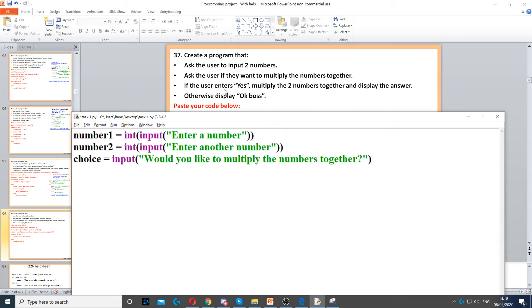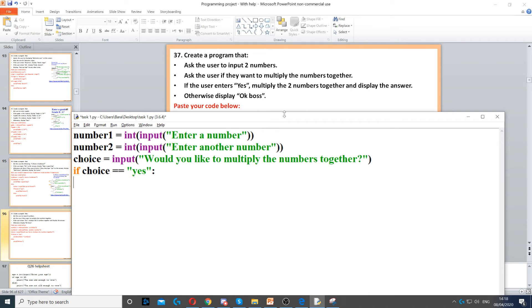Then it says if the user enters yes, so here we need to create an if statement. We put if choice is equal to yes, so if they picked yes. If they did, it says multiply the two numbers together and then display the answer. So we have to multiply the two numbers together.